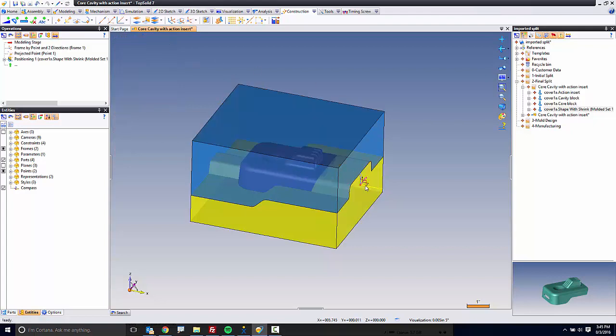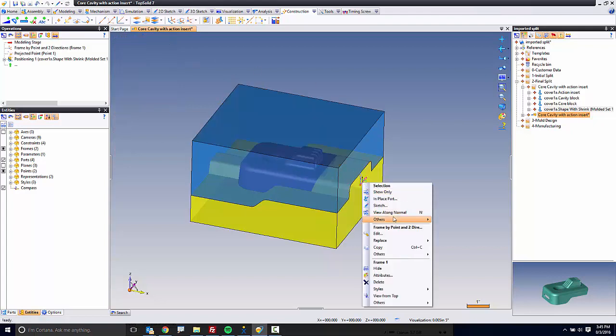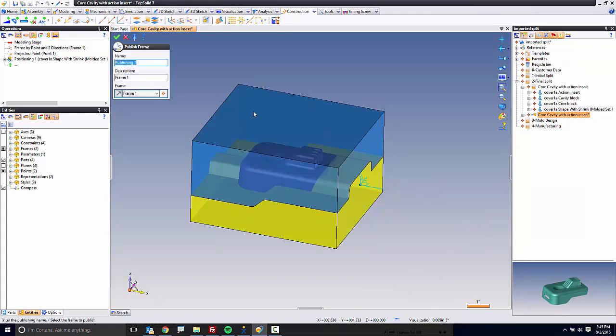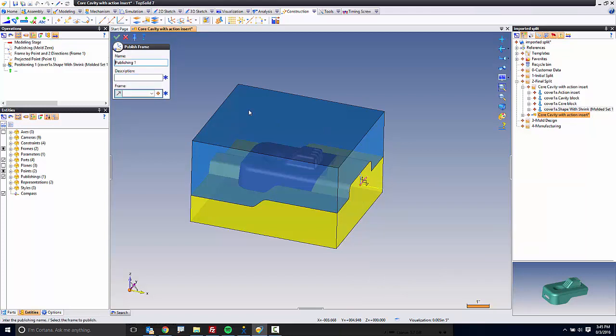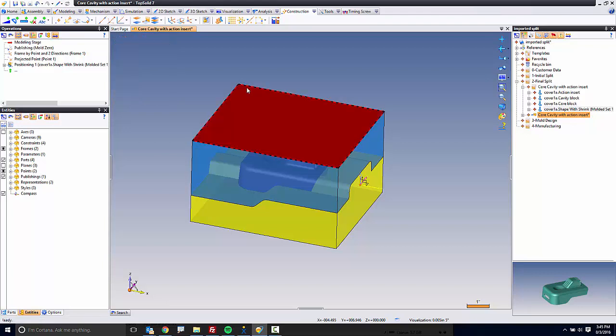The last thing I'm going to do is right-click on it and publish that frame. And I'll call it mold zero. Why not? Perfect. I'm going to go ahead and hit save.